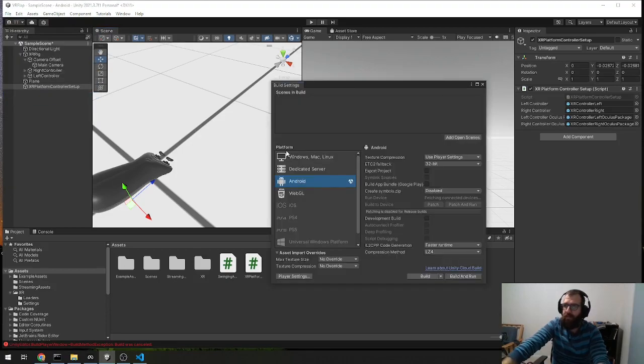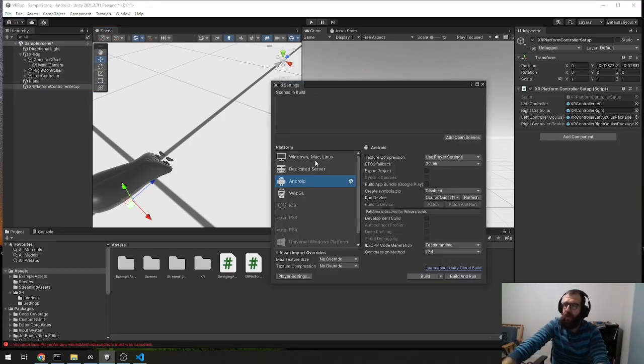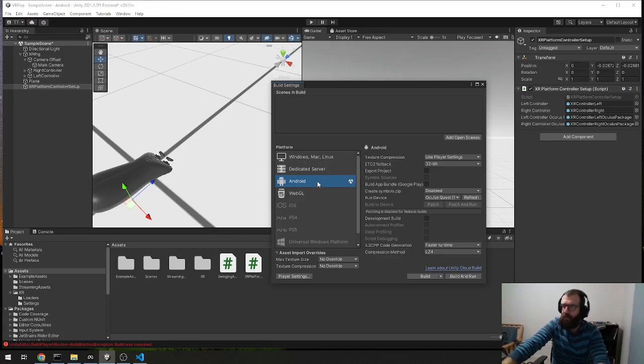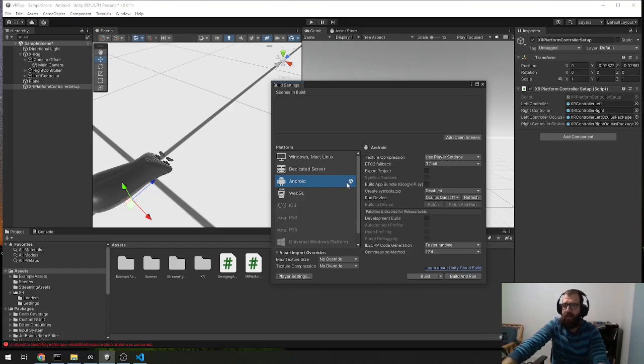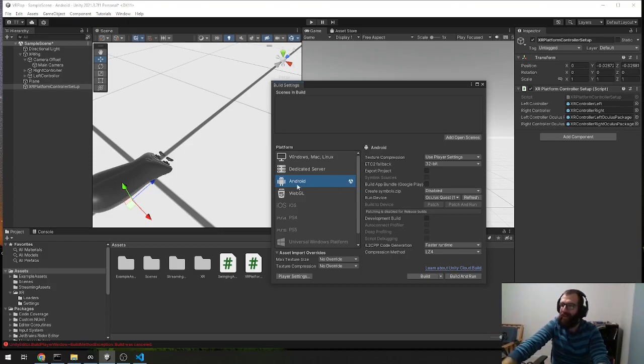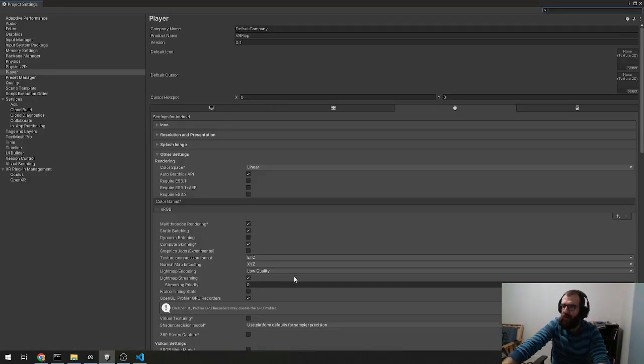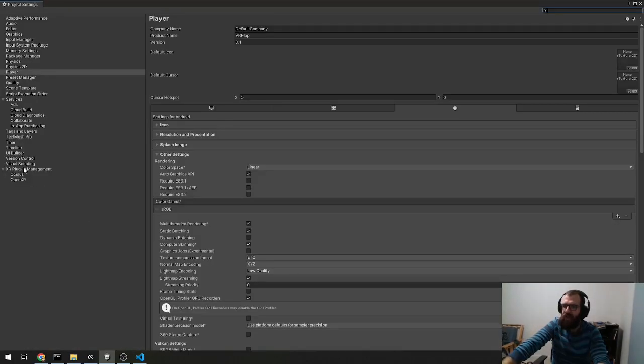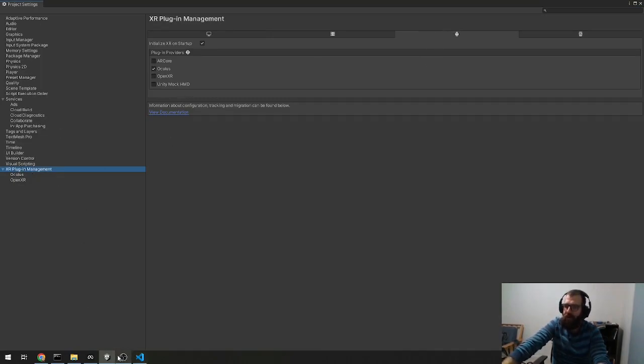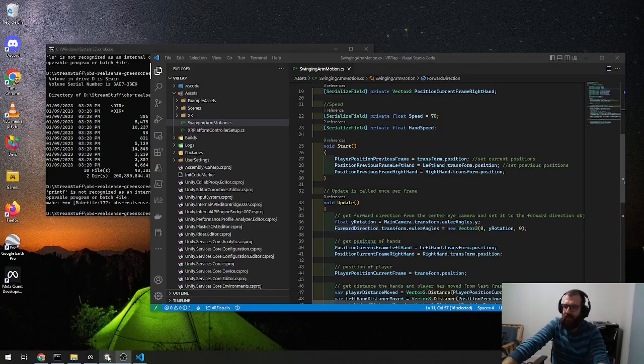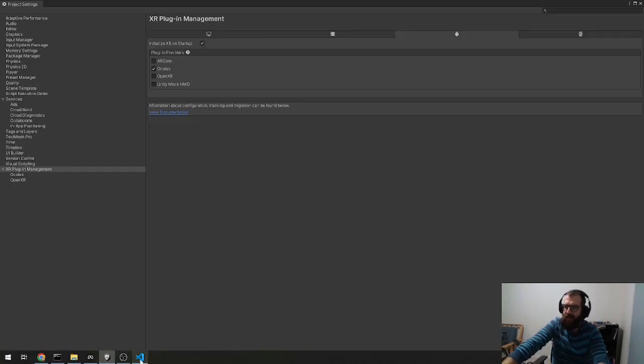Let me show build settings. So first, I think it starts off using the Windows platform, so you do need to switch it if you're building for an Oculus, which is what this tutorial is for, an Oculus Quest. I'm using an Oculus Quest 1 or an Oculus Meta, whatever they're calling it now. But you switch to Android, and you've got to make sure that you have the Oculus included in the XR plugin management. I did that a little quick, so I'll go a little bit slower.